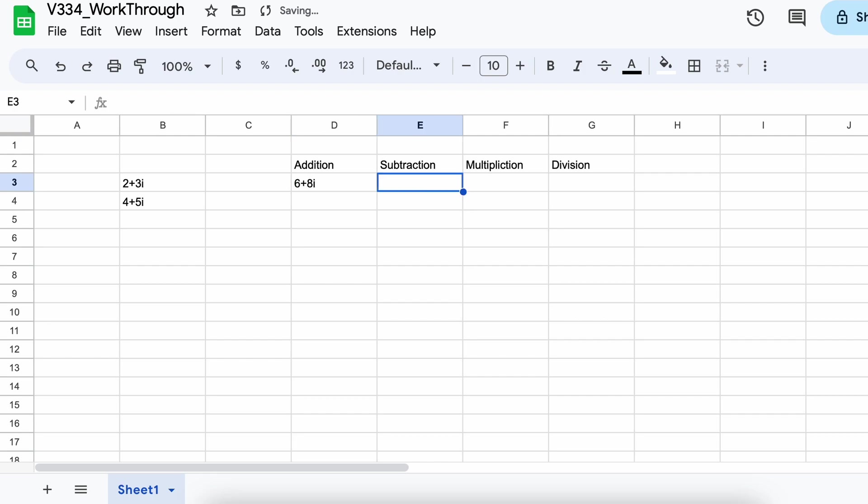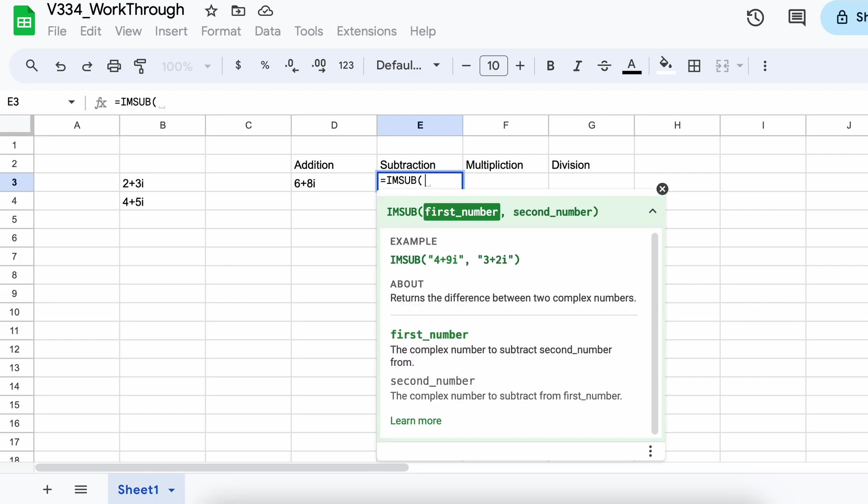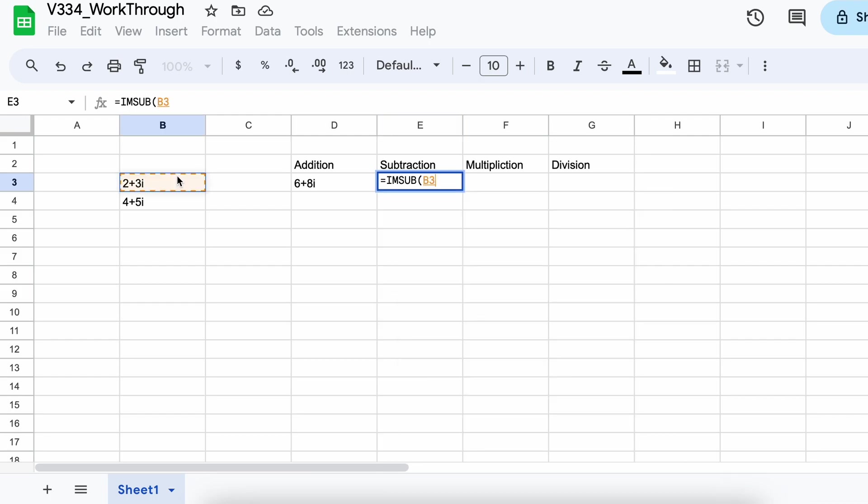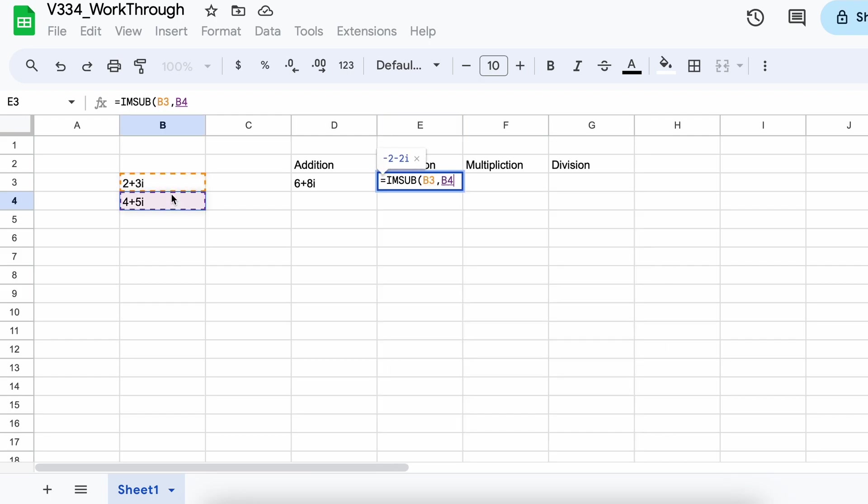Next, we can find the difference between two complex numbers in a very similar way. But instead of using the imSum function, we would be using the imSub function. So, let's just type equals imSub and select our first parameter, comma, our second parameter, then hitting enter, we get our answer.